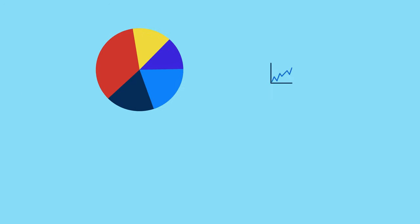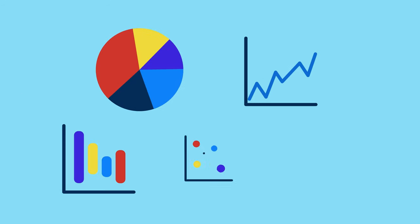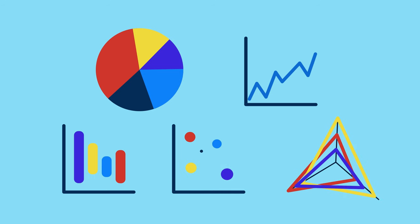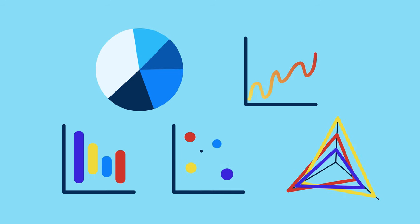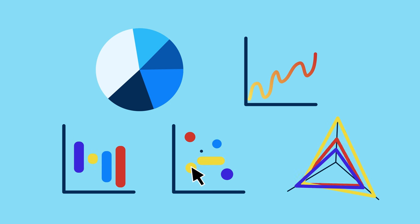In addition to pie and line charts, you can build bar, scatter, and radar charts too. If you want to add more flair, check out all the customization, animation, and interactivity features that are available for each chart type.